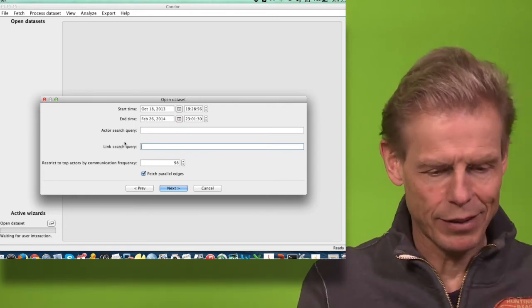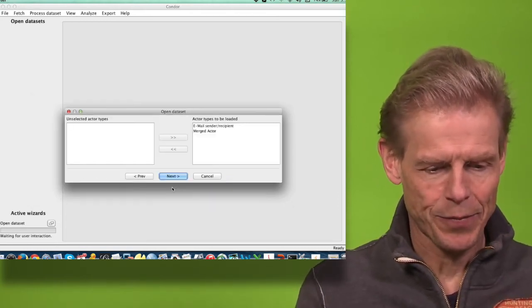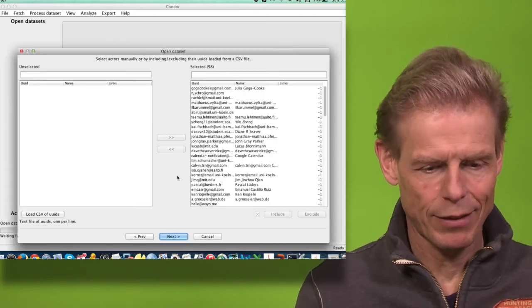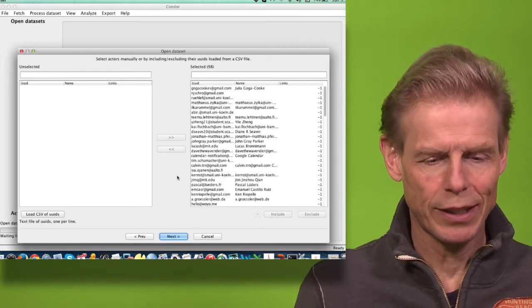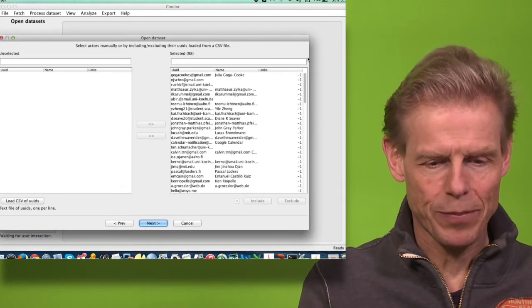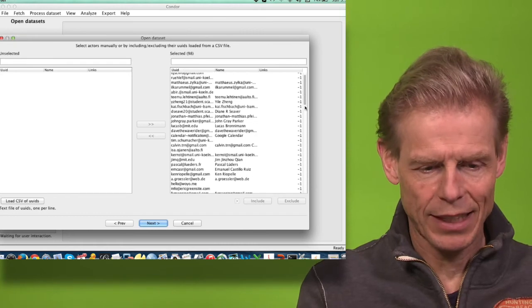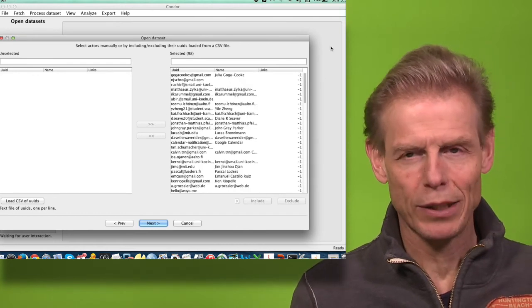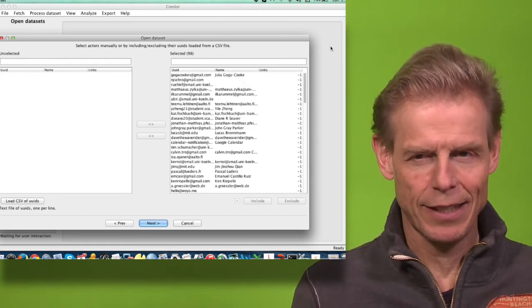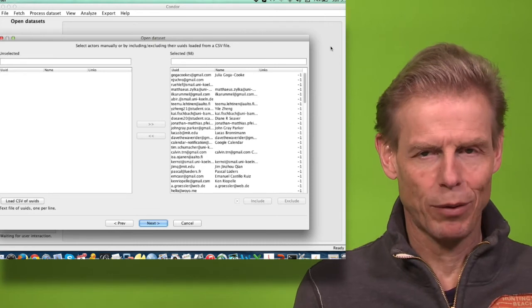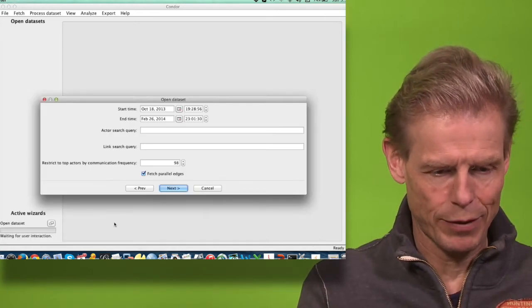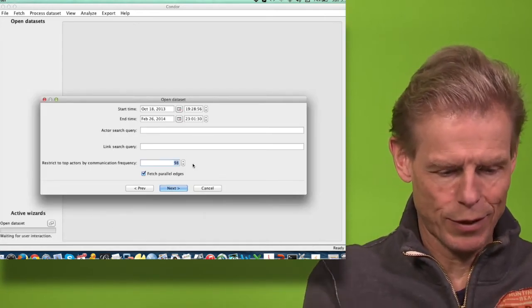But now I am taking everything. I have 98 actors, and I can decide what I want to load. Here it shows me the names of all the actors. I could also have restricted that by only taking not all 98, but let's say the 50 most active ones. I could do that by going back and saying I only want the top...